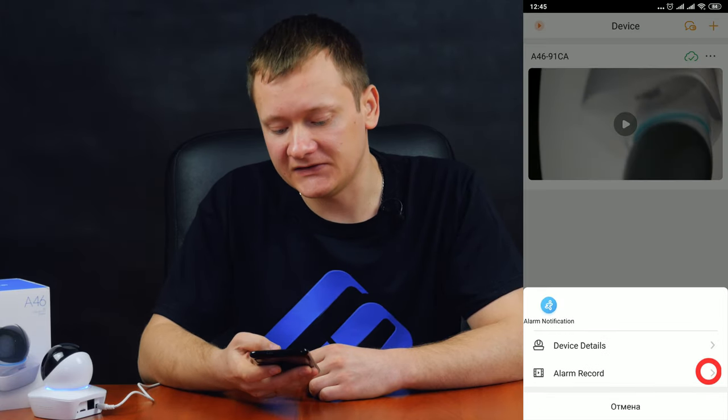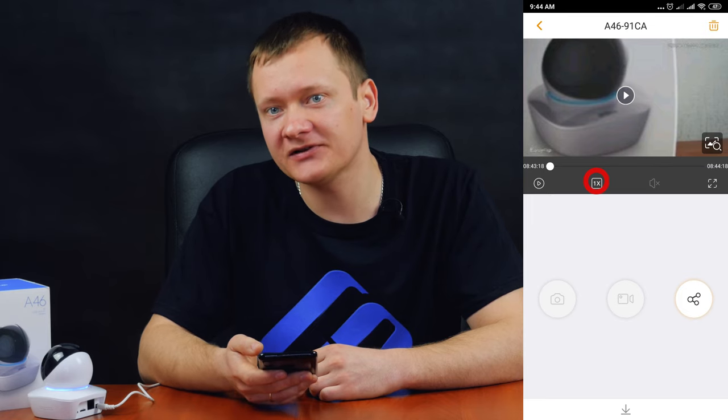To watch a recording, tap the three dots icon in the main screen and select Alarm record. Look at the date and time to choose the necessary video from the list and play it. You can skip the video forward, play it faster, or download it to your smartphone.